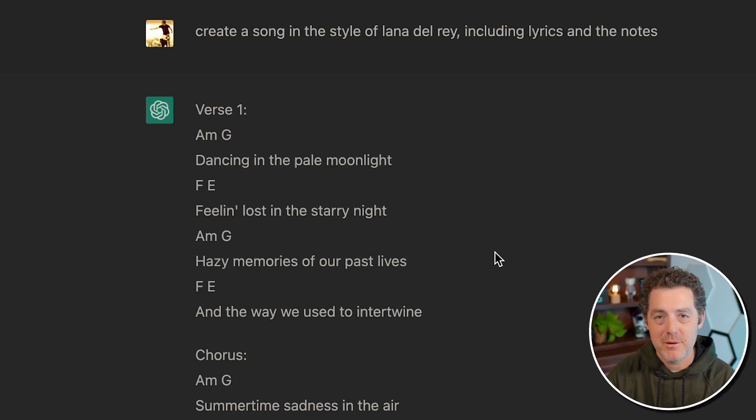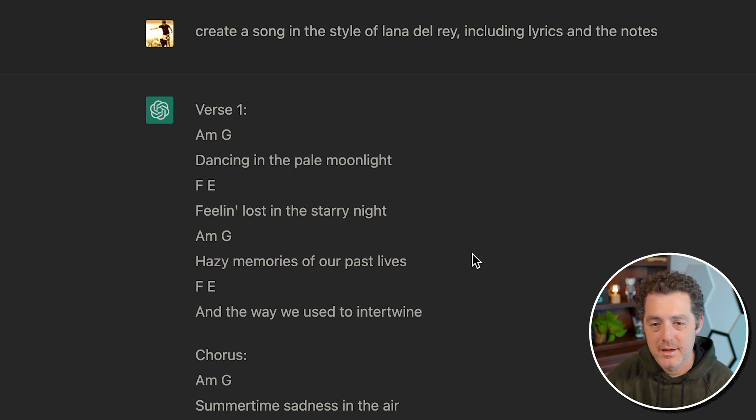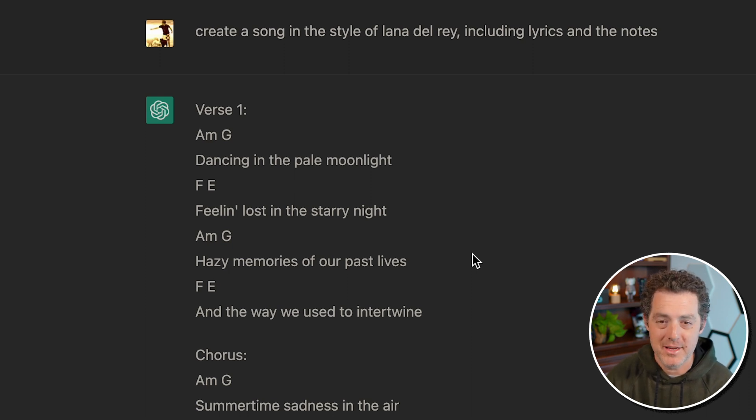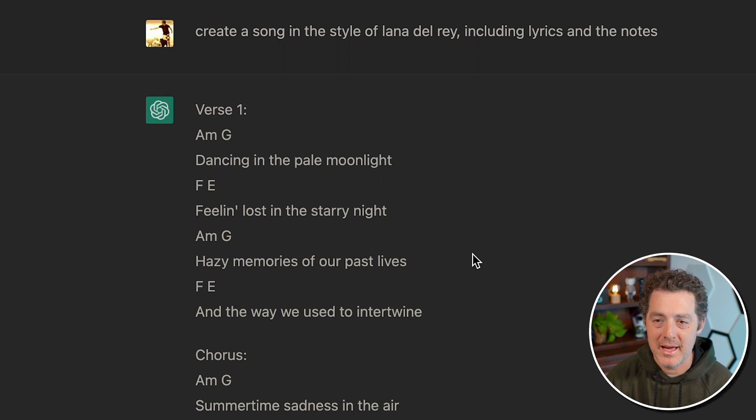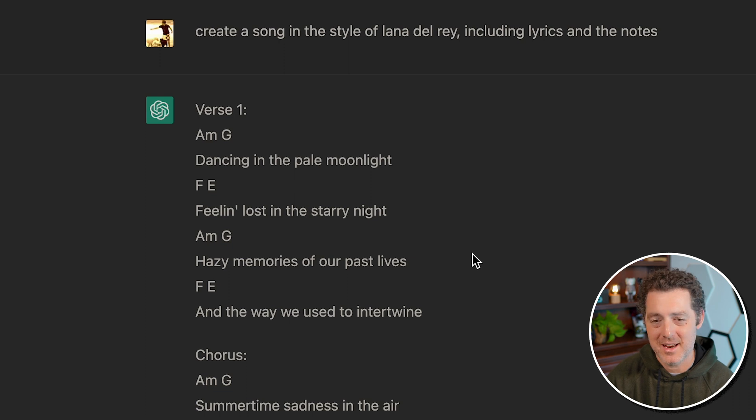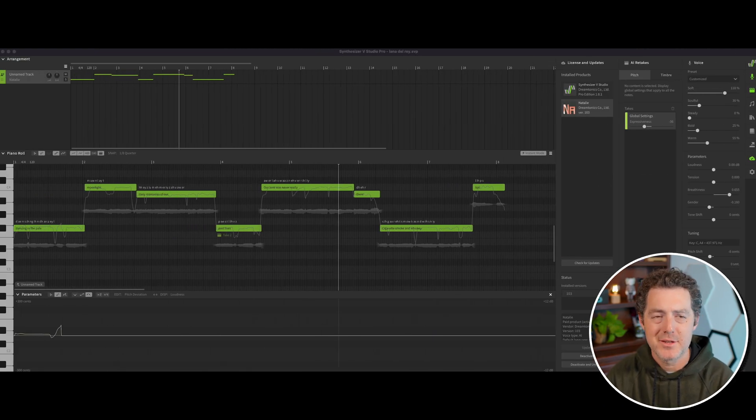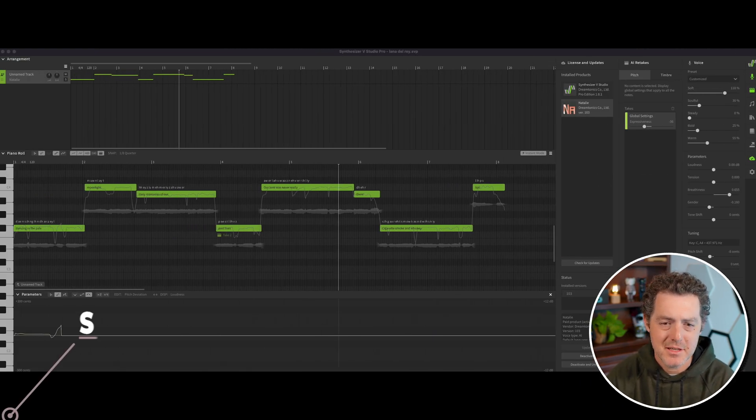So the next thing I want to do is show off a product called Synthesizer V. Now, this is a desktop application. I have a Mac, so I downloaded it already. But the first thing I'm going to do before I show you that is generate song lyrics in the style of Lana Del Rey using ChatGPT. So I've already gone ahead and done that and ChatGPT output some pretty cool lyrics that do have that Lana Del Rey feeling. I also asked it to add in the notes being used, although I know absolutely nothing about music, so it's not really that helpful for me. I'm realizing that. Okay, so this is Synthesizer V.